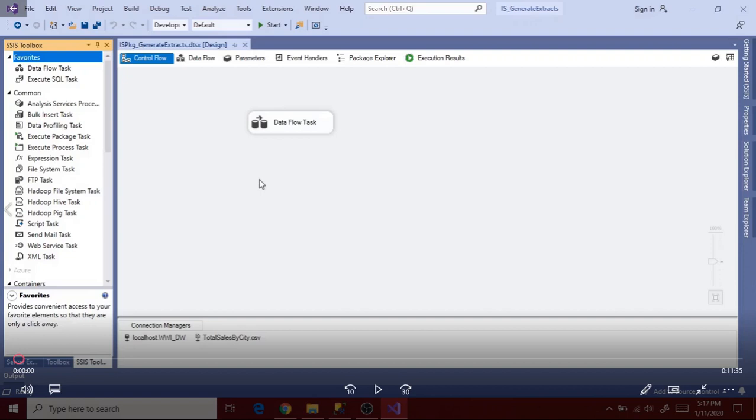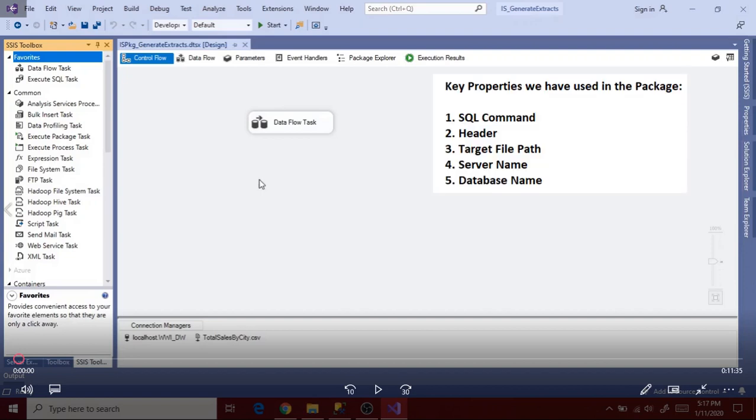Let's use variables and expressions in this package to make package as dynamic and generic. Before creating variables, we first need to identify the key properties that we have used in the package. So the key properties that we used in the package are SQL command, header, target file path, server name and database name.